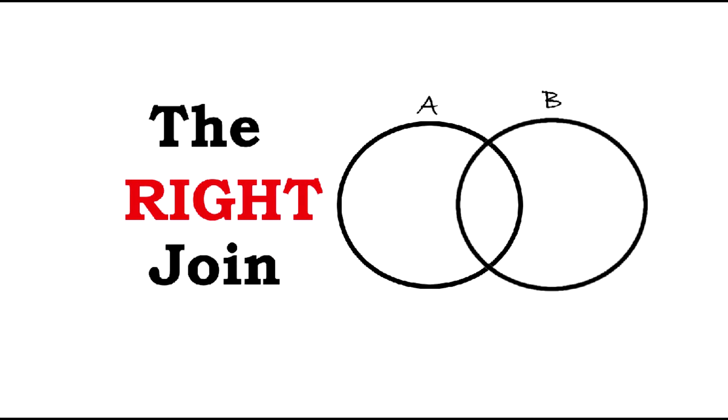Hi everyone, in today's video we're going to be reviewing the right join, also known as the right outer join.